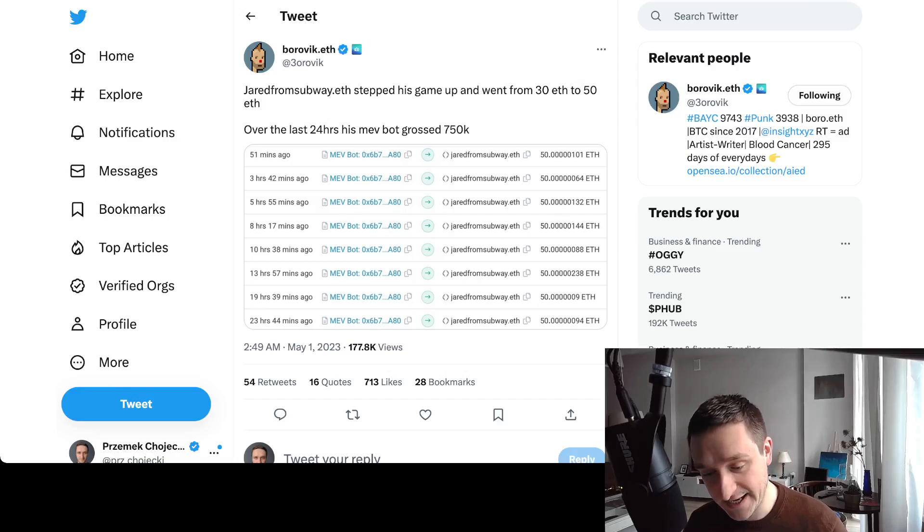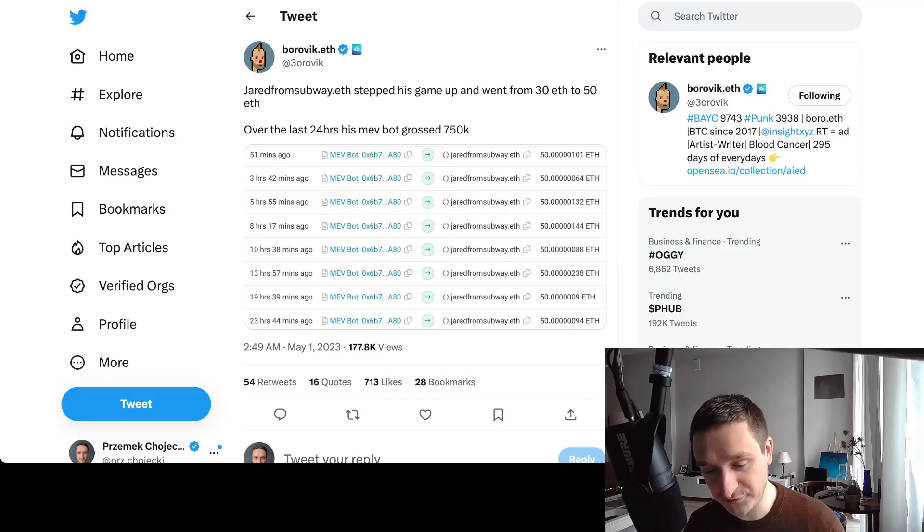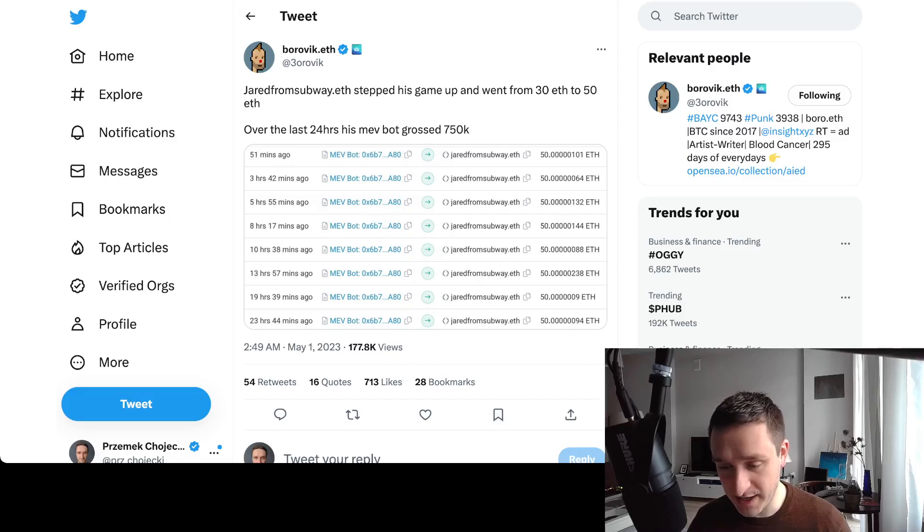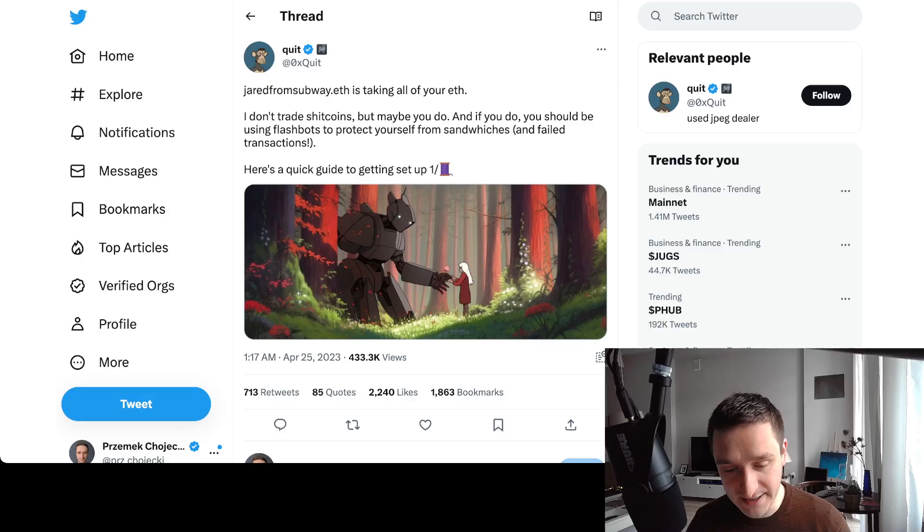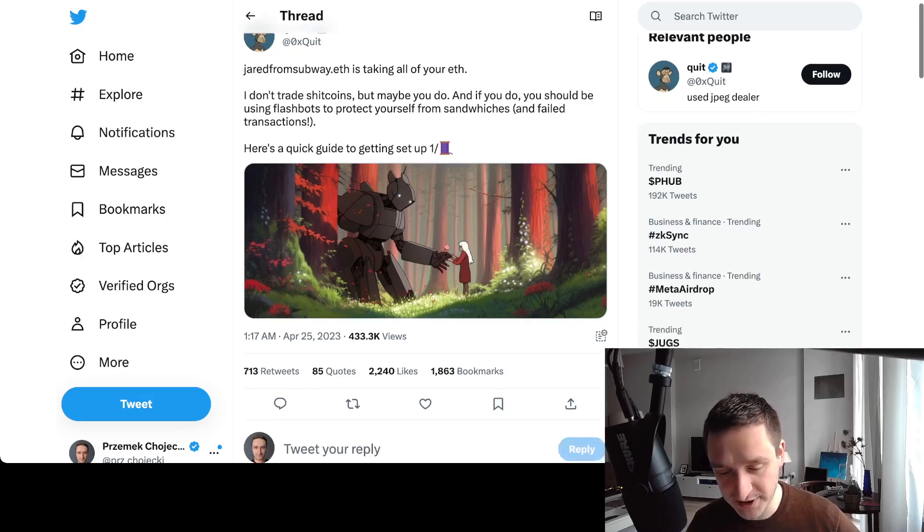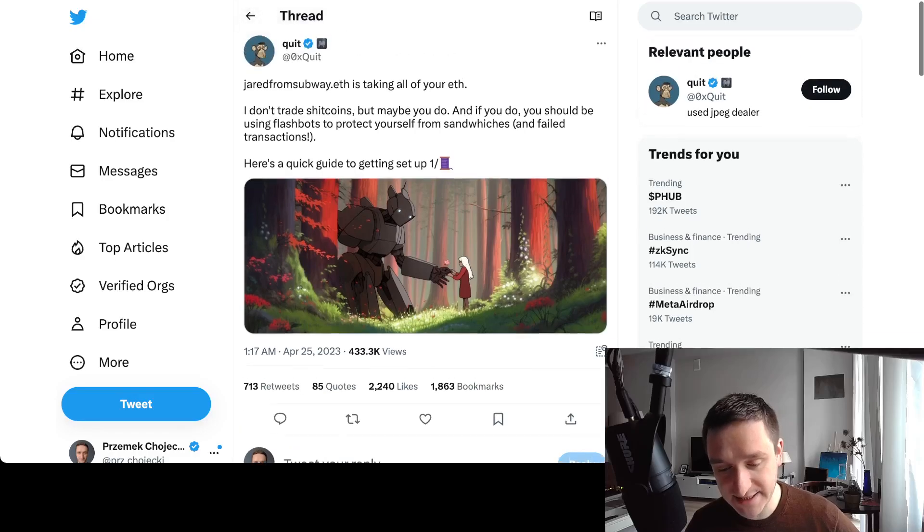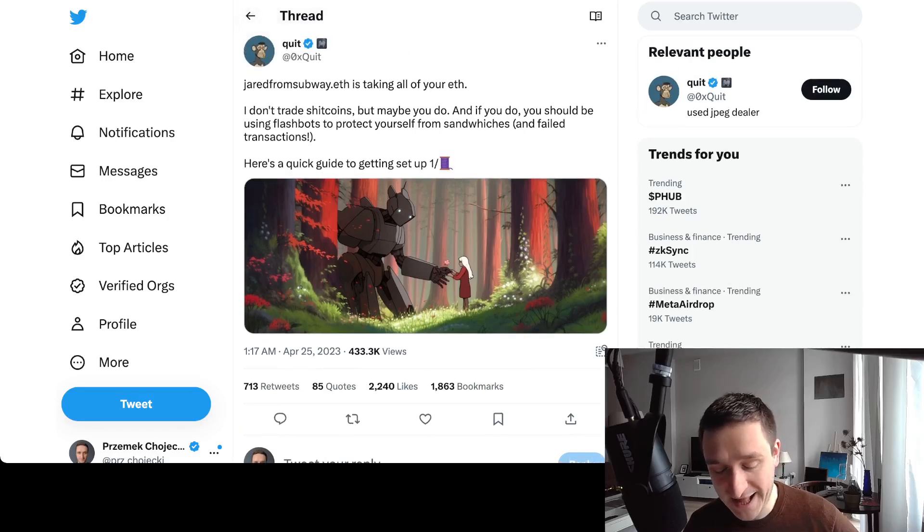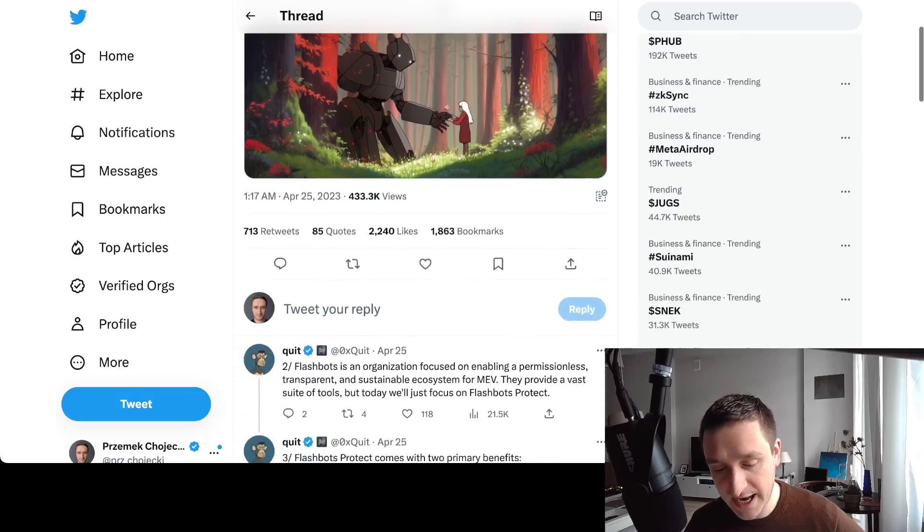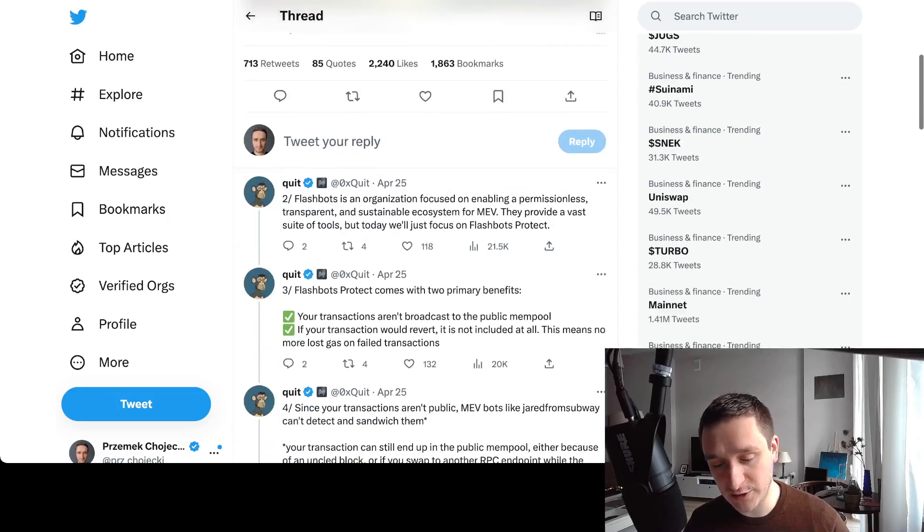He's really stepping up the game. There's a guide on how Jared from Subway is taking all your ETH, and basically once you trade all those different altcoins like Pepe, Chad, Wojak and so on, you allow the slippage to come and be taken by one of those bots.